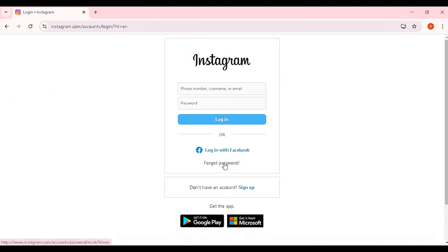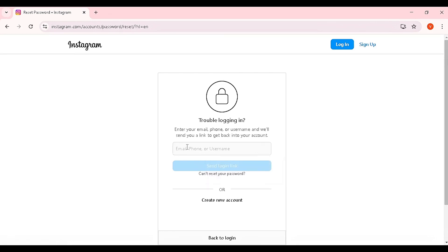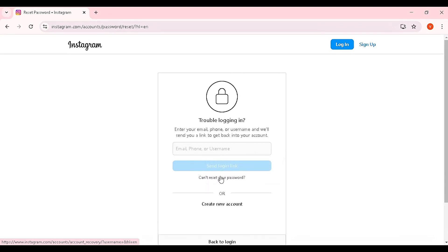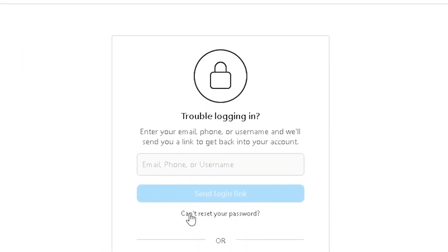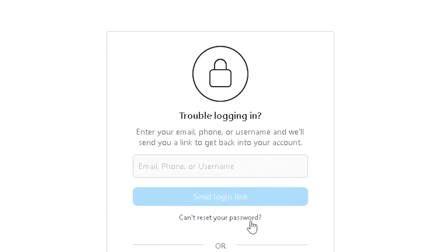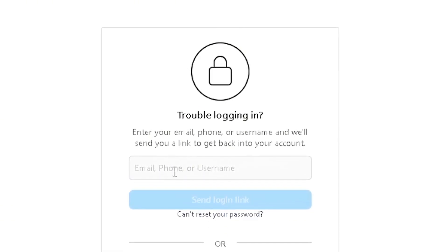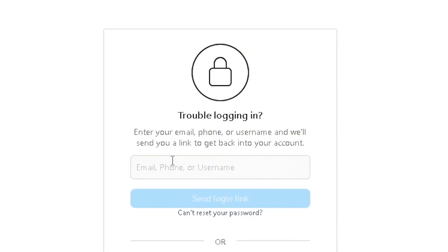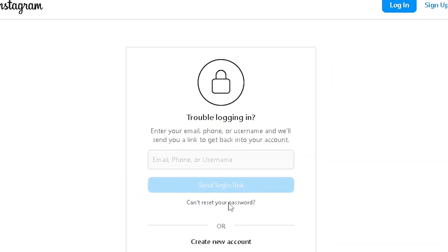The very first thing you want to do is click on 'Forgot Password.' Rather than inserting your email, phone, or username, you want to head to the option that says 'Can't reset your password.' Click on that option.